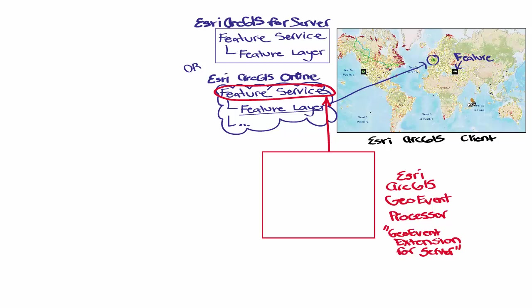It also allows you to do processing, filtering, data, geofencing. But in our integration, the GeoEvent Processor powers the real-time updates, sending data from the PI System to the feature services.